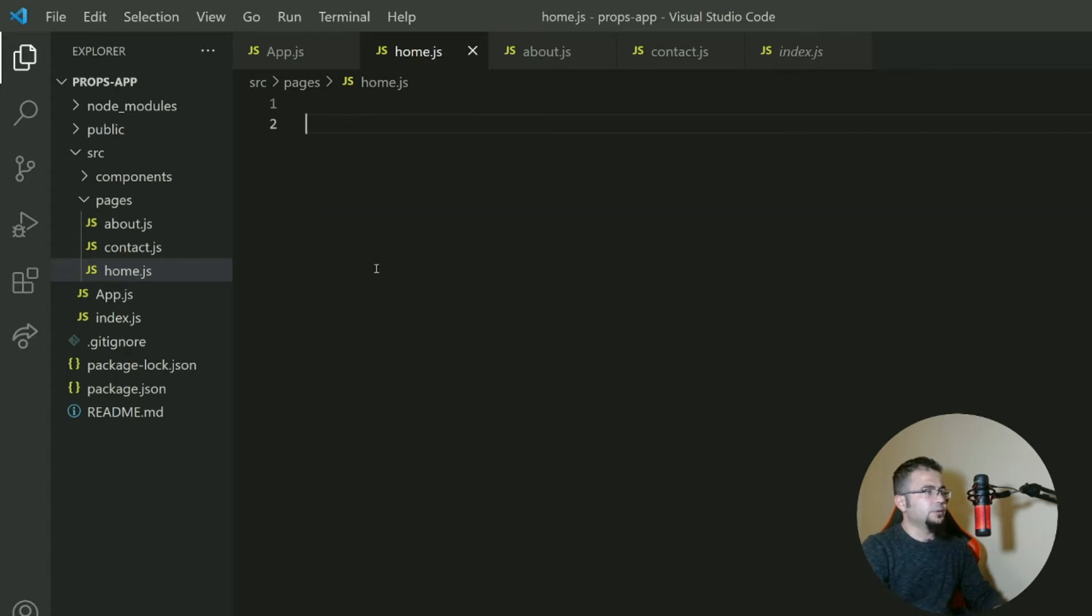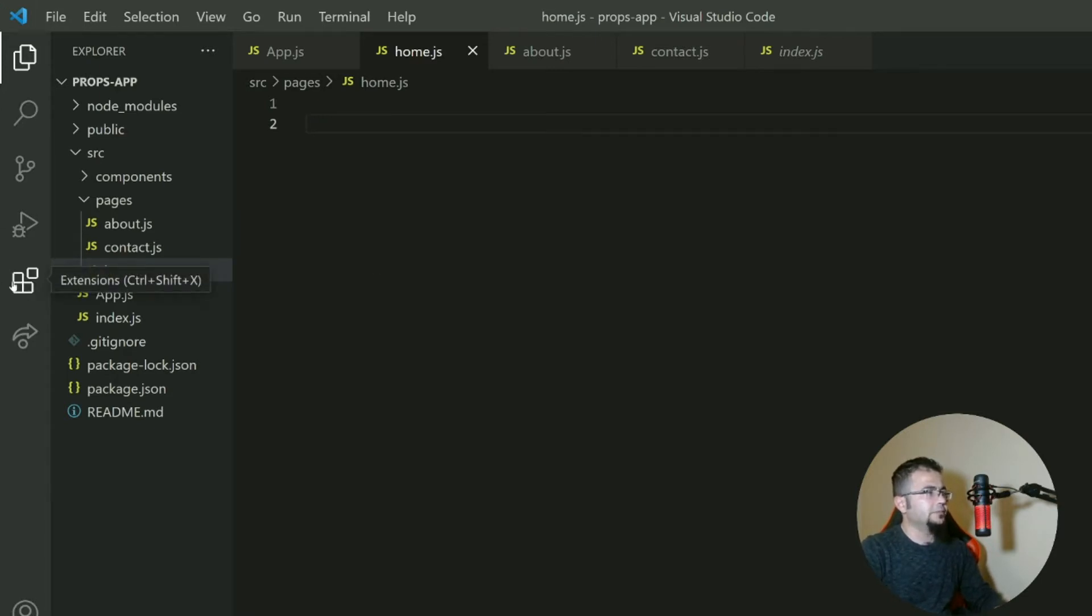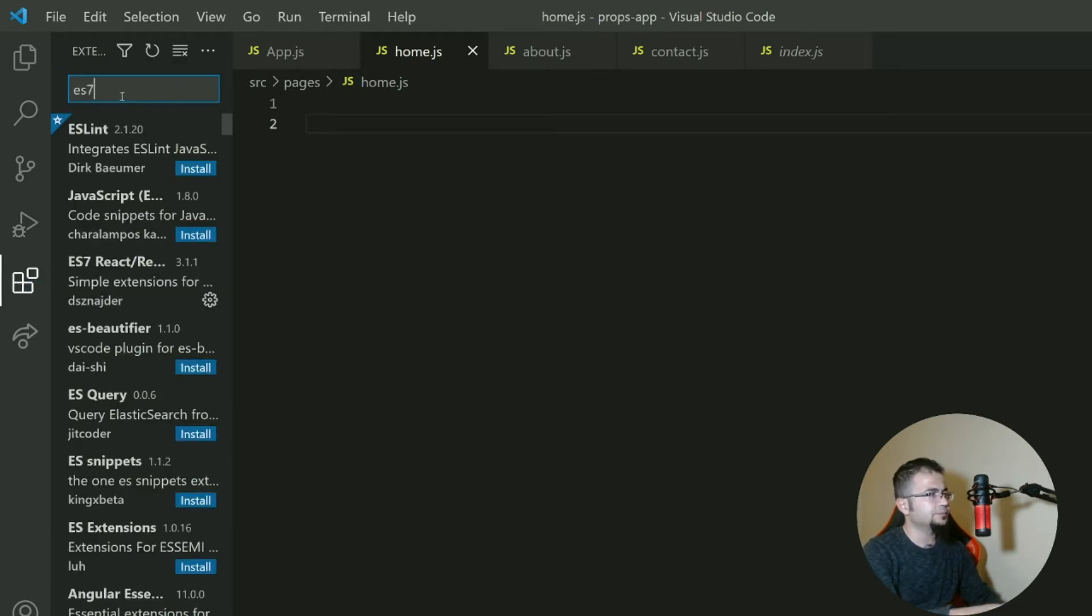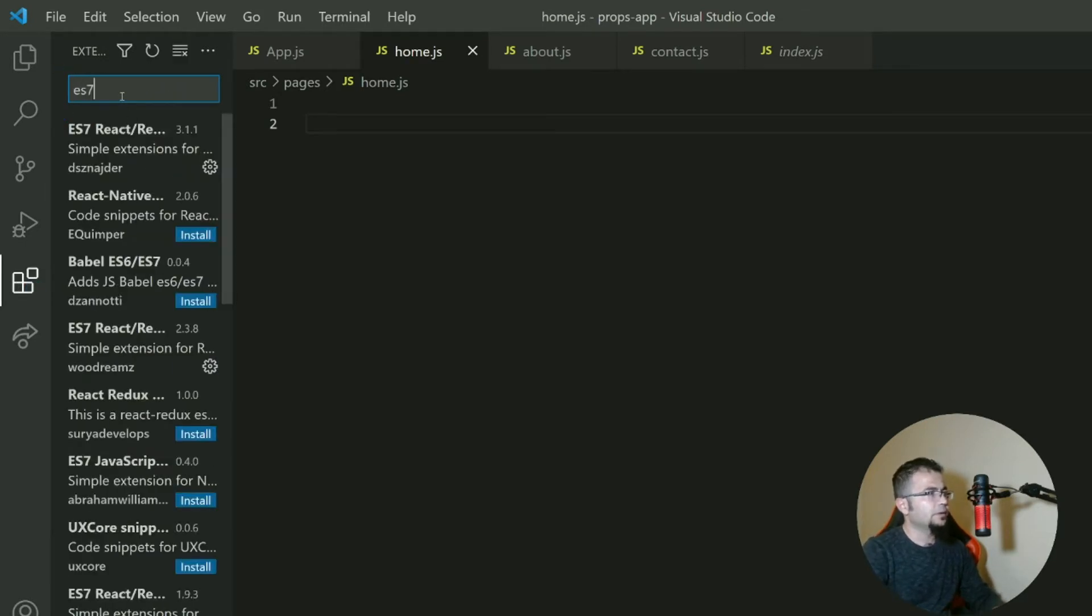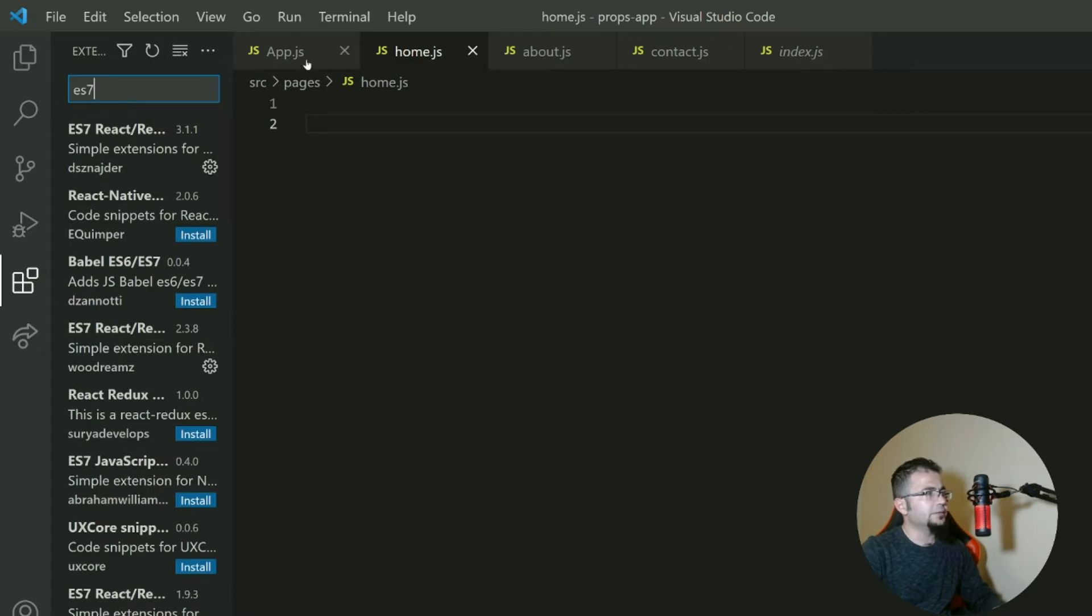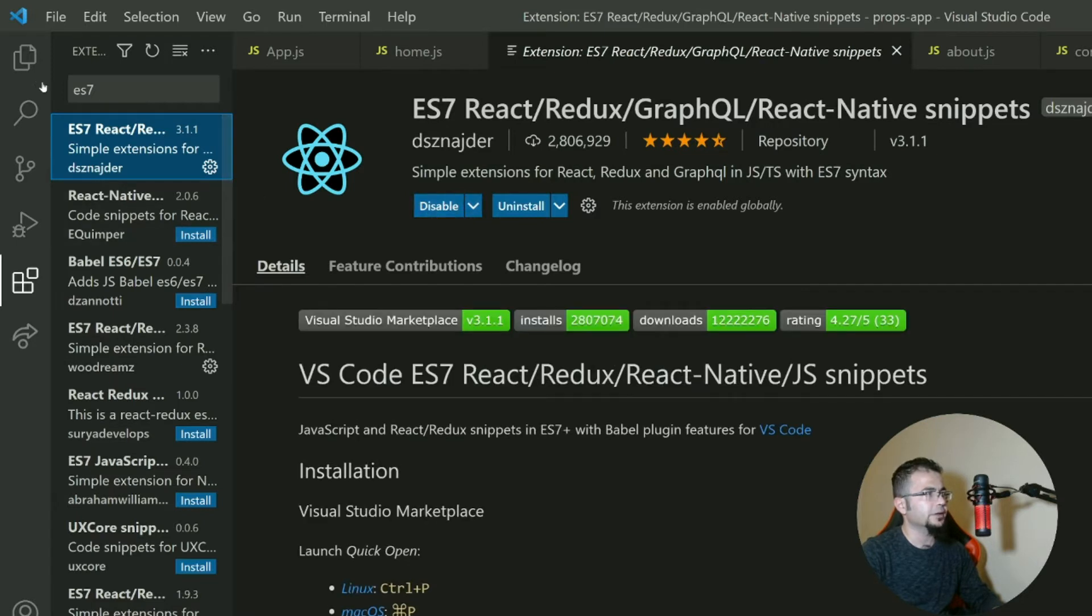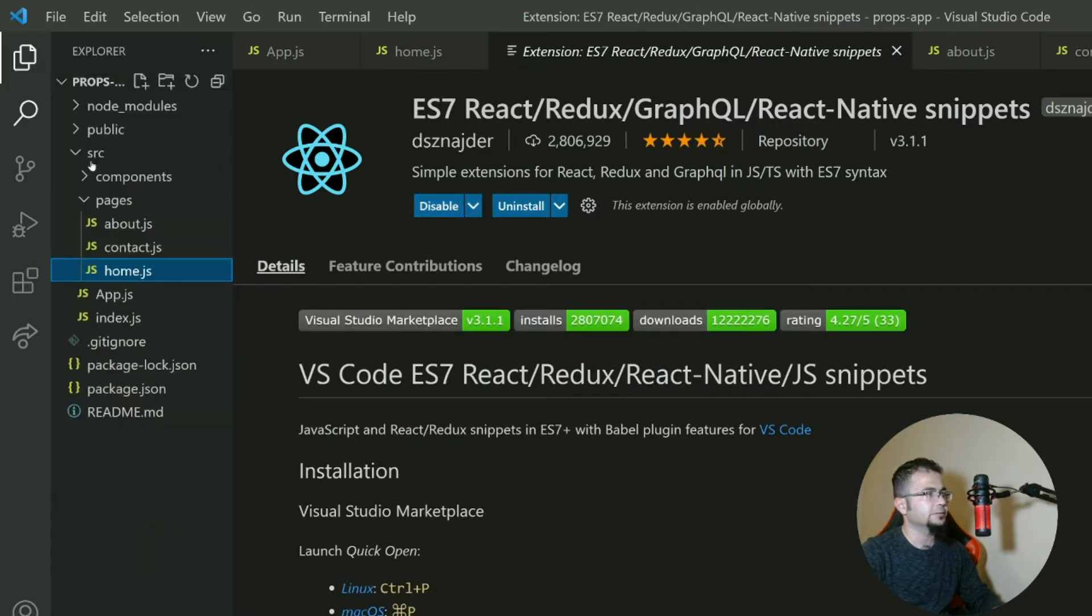So there is a snippet or code snippet plugin called ES7. ES7 React Redux and others. When you click and install it, it will help you write React faster.